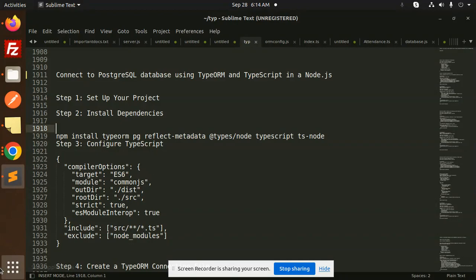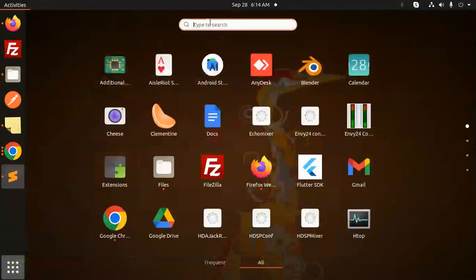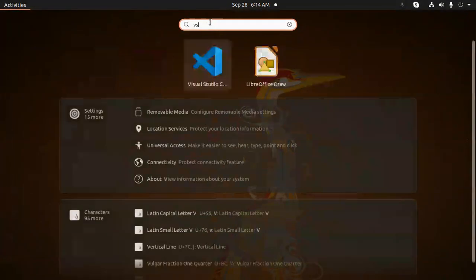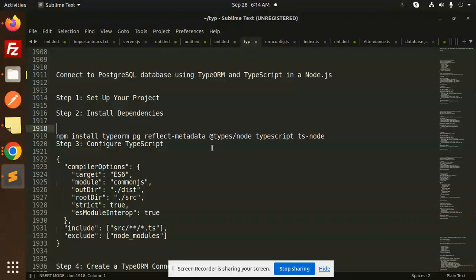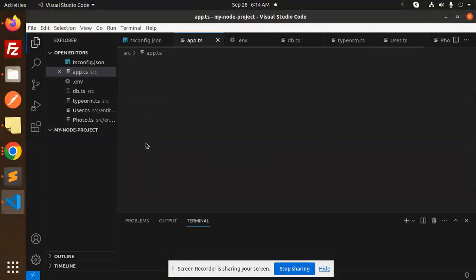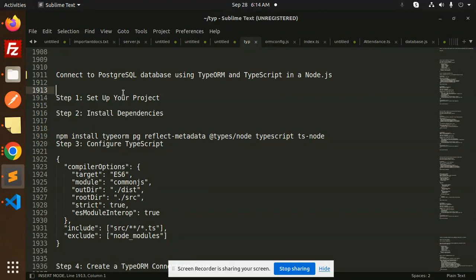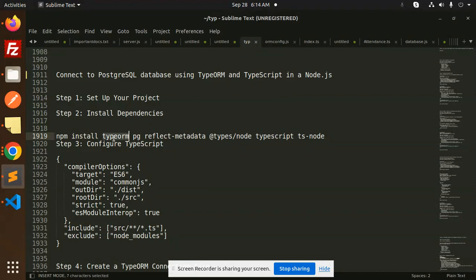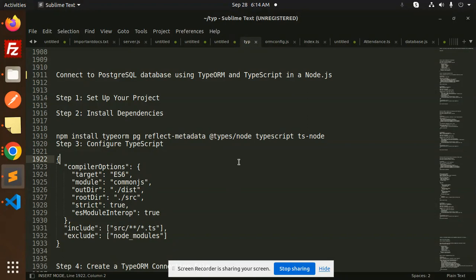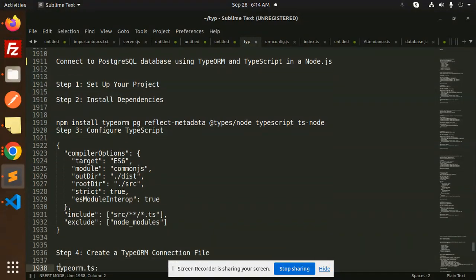First, let's check. Let me open my VS Code. Okay, so what we have to do is set up your project with the help of npm init -y and install the dependencies like this.